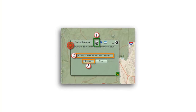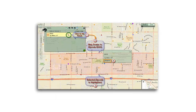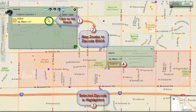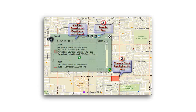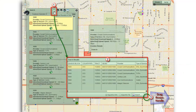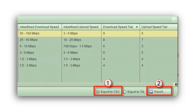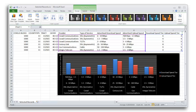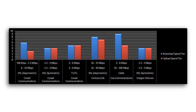You will learn how to locate and zoom to an address, or zoom to a specific zip code, and find all the wired broadband providers like fiber, DSL, T1, and cable within a census block. You will find how to display the results in a table, and export the data to Excel as a comma delimited file, and make presentation quality charts.